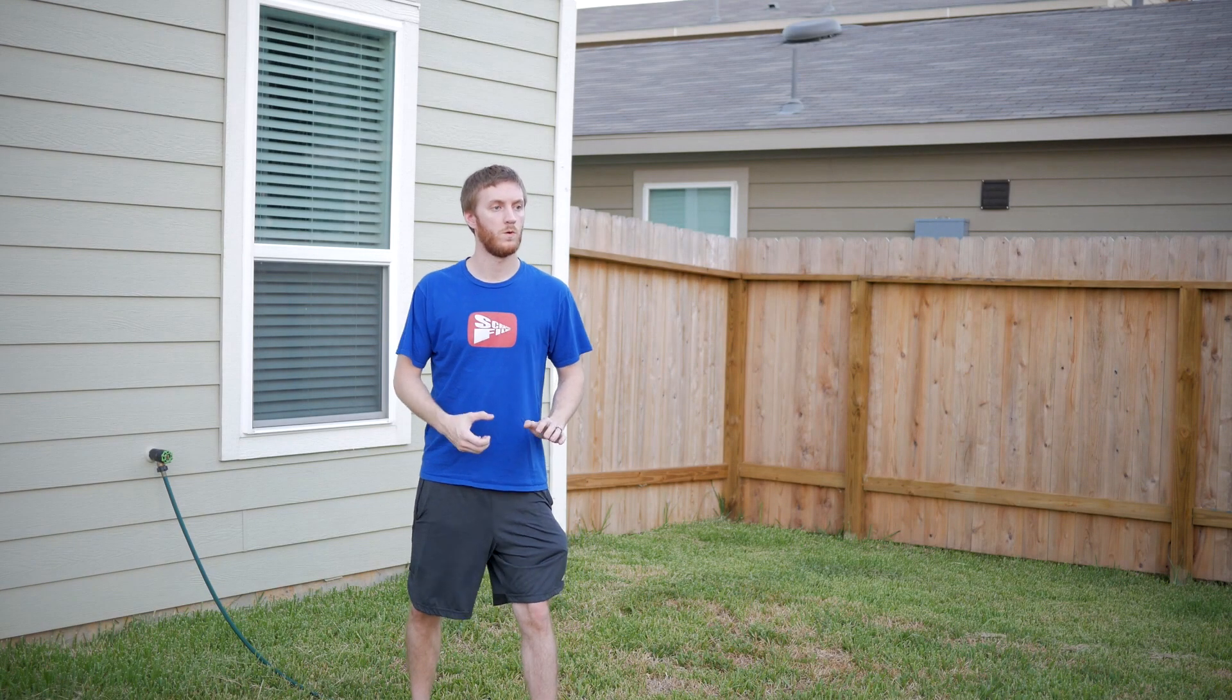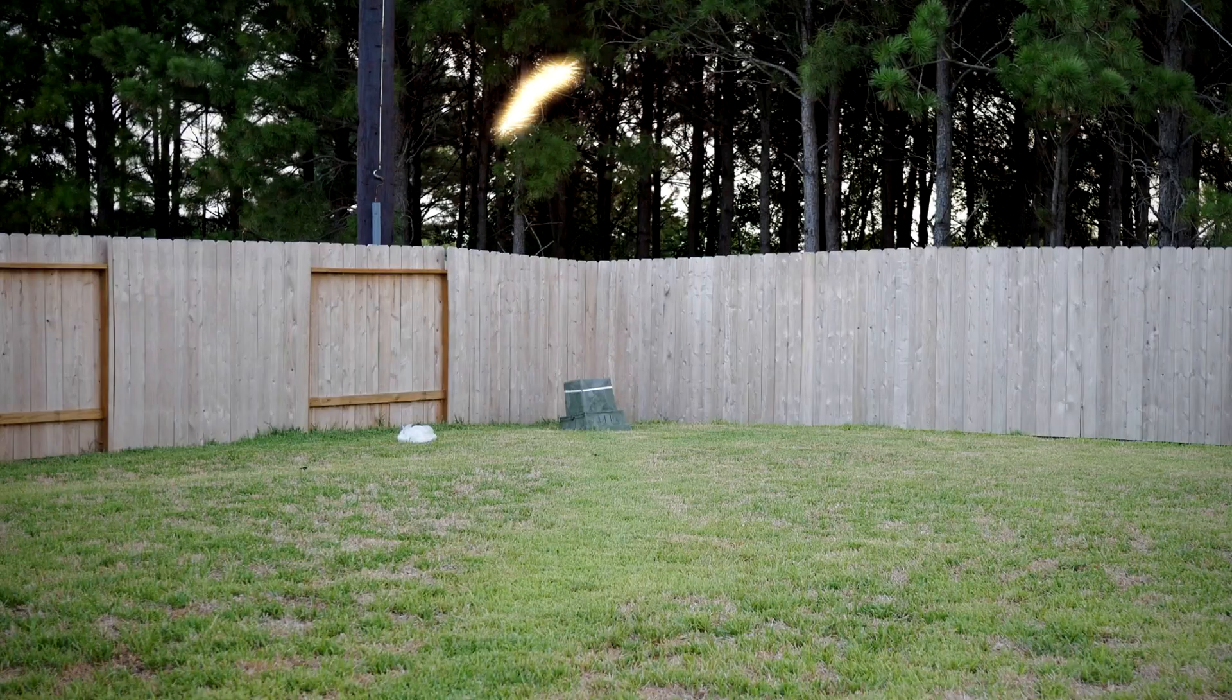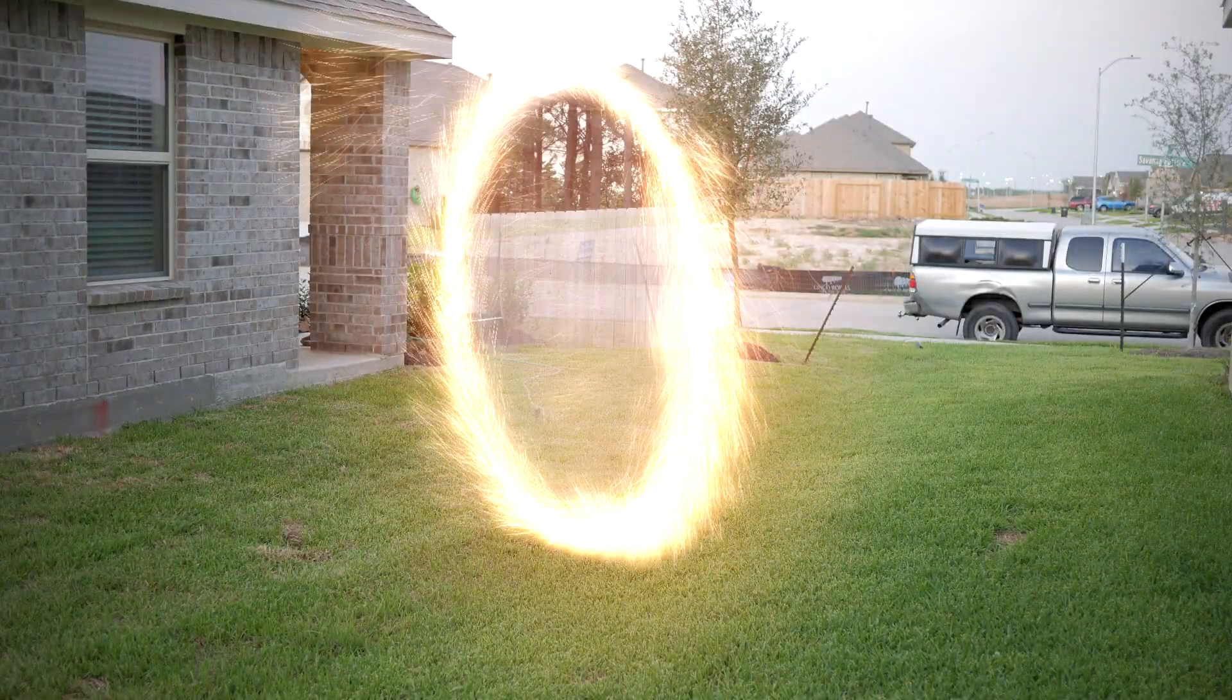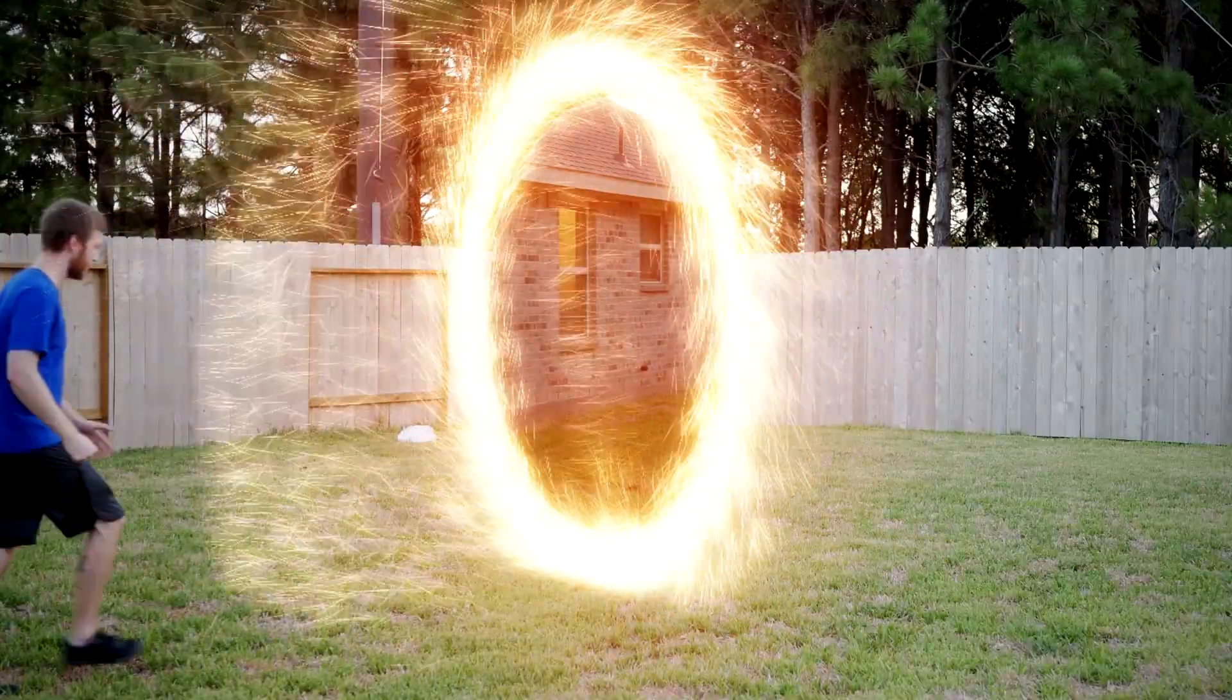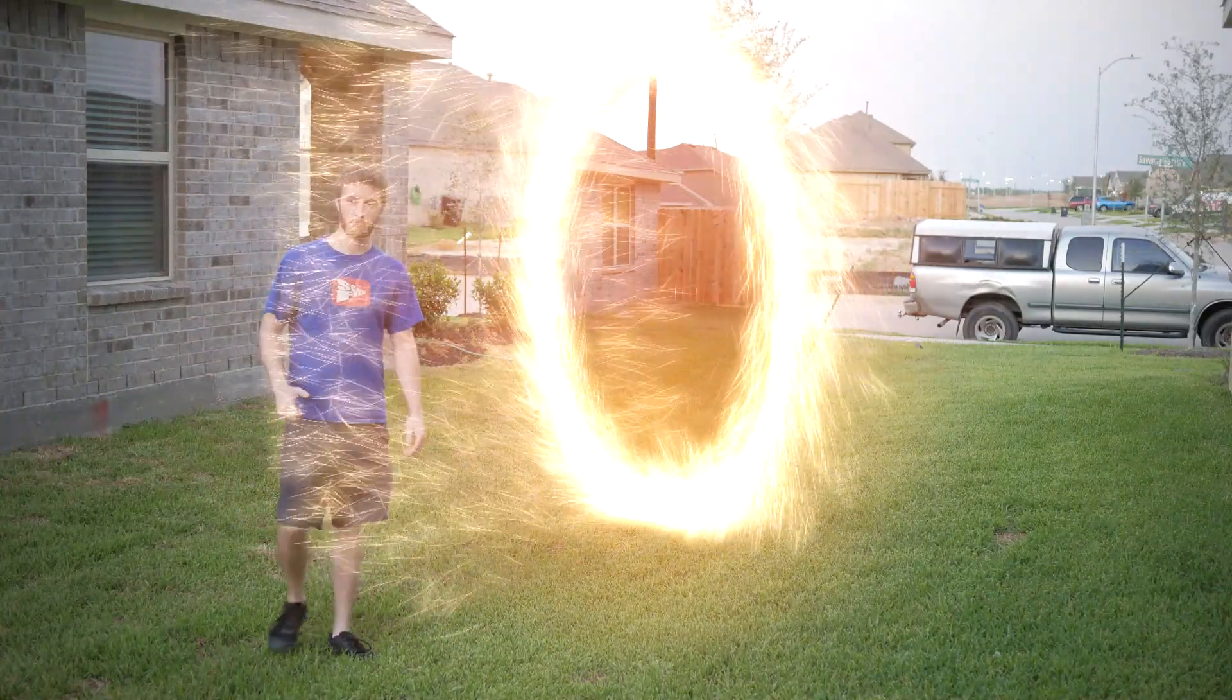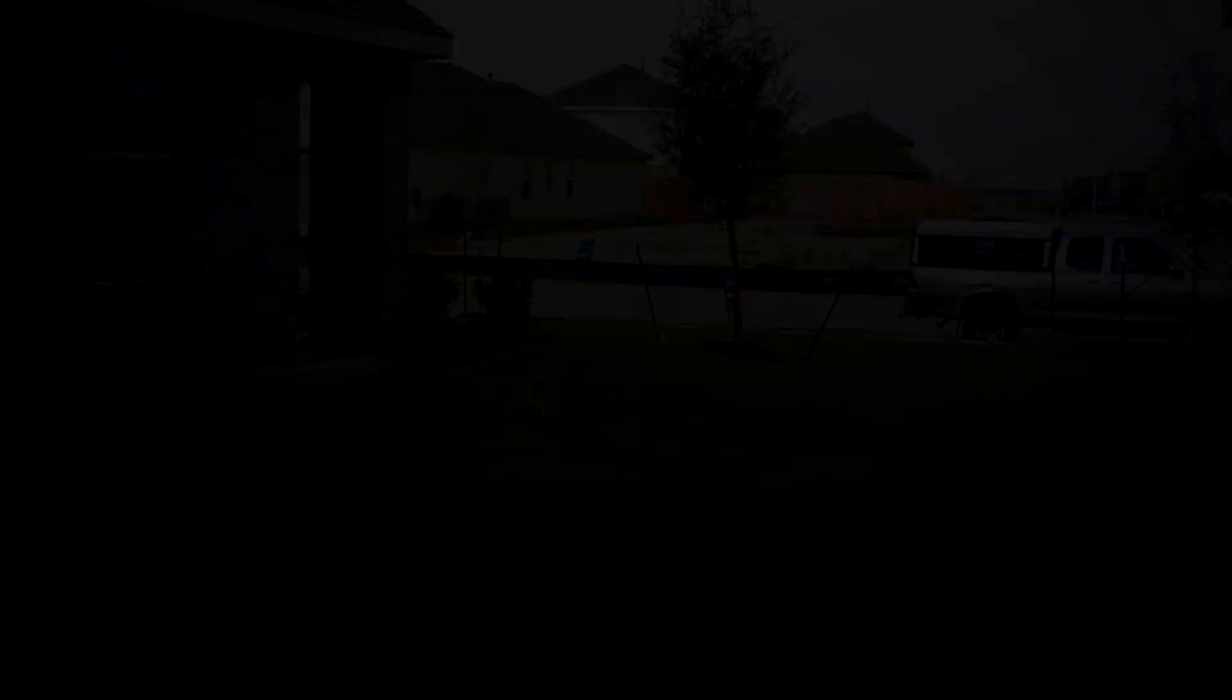Today we're going to be learning how to make Doctor Strange's teleportation portal, that sparky looking circle one. I'm going to show you a video of what we're going to be creating right now. And if you want to learn how to do that, stick around.